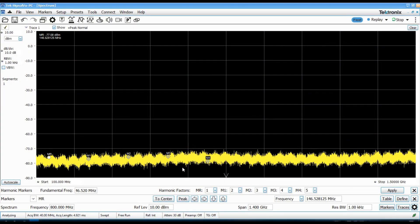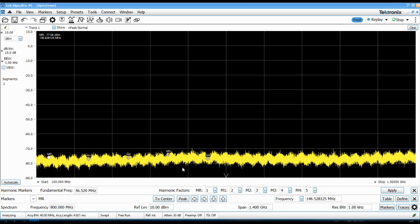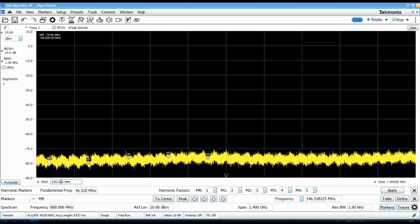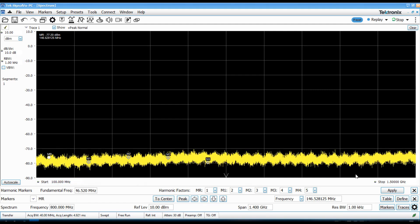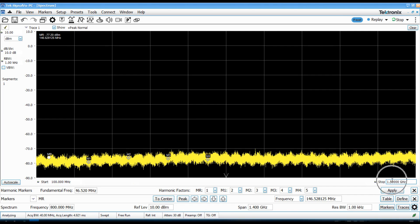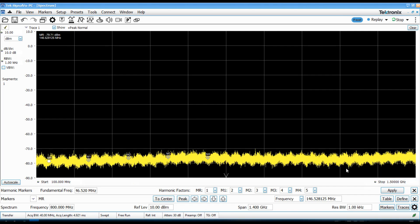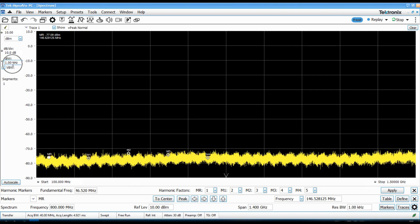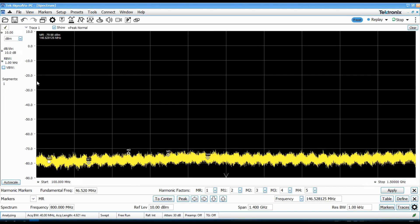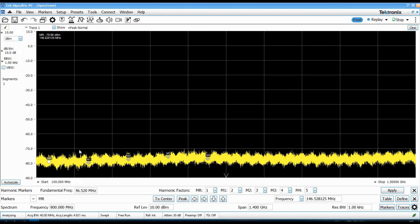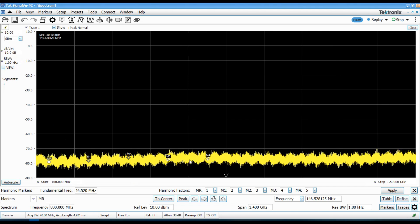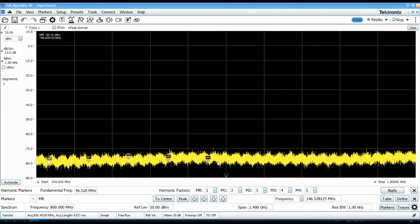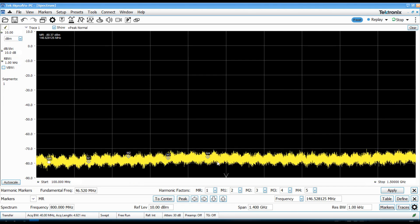So, the first thing we'll take a look at is the spurious performance. I've got the analyzer set up to look from 100 megahertz out to 1.5 gigahertz, with the resolution bandwidth dialed down to 1 kilohertz. That will give me a good low noise floor so I can see the harmonic content.